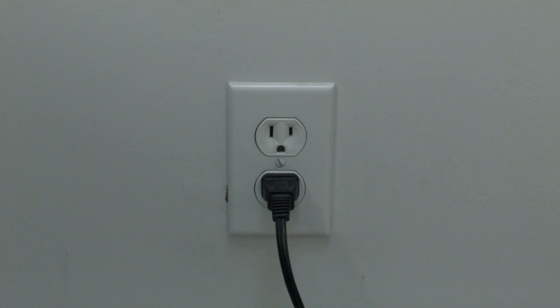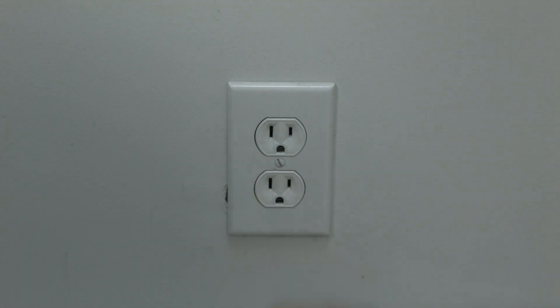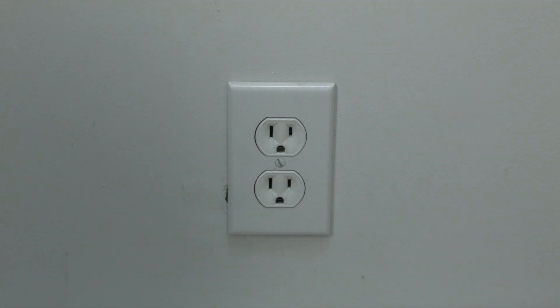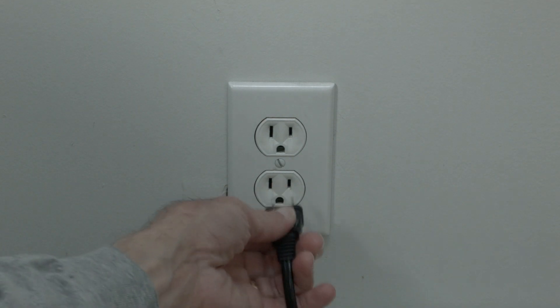All you need to do is unplug the TV from the wall. Don't turn it off by the remote, unplug it from the wall, wait about 60 seconds, and then plug it back in.